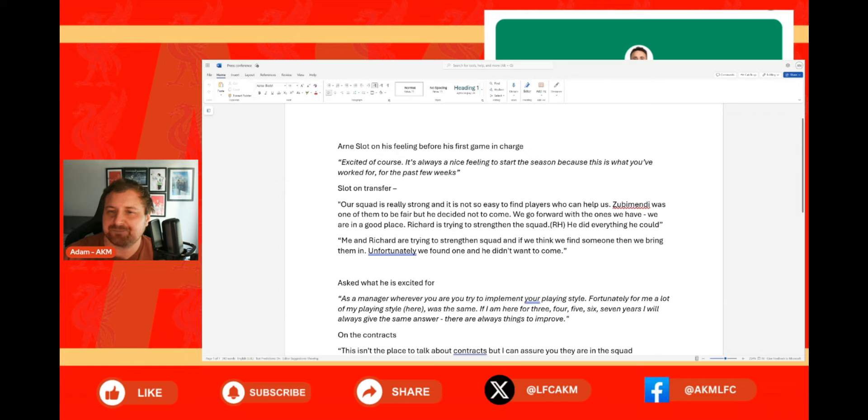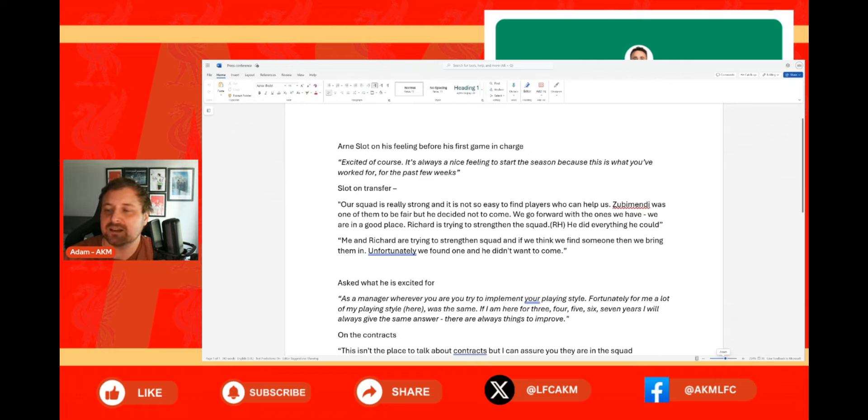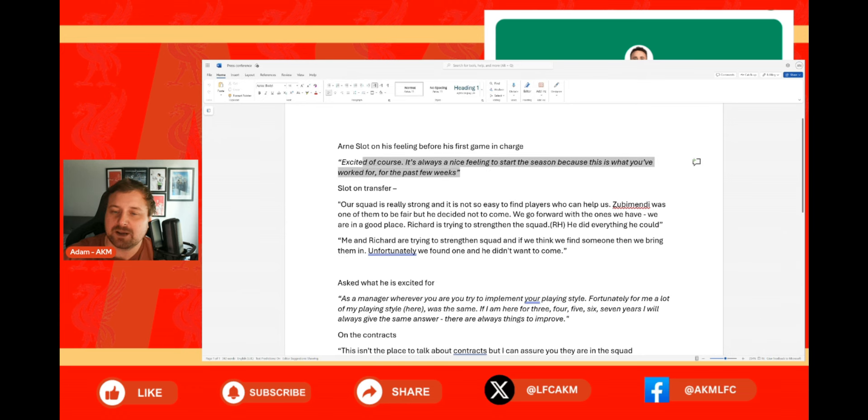As you can see here, Arne Slot on his feeling before his first game in charge says that he's excited. Of course it's always a nice feeling to start the season because this is what you've worked for over the past few weeks.